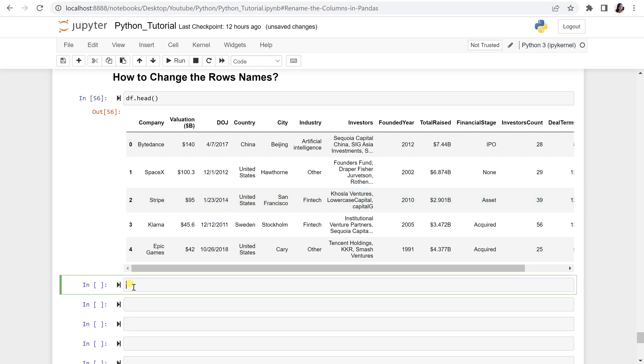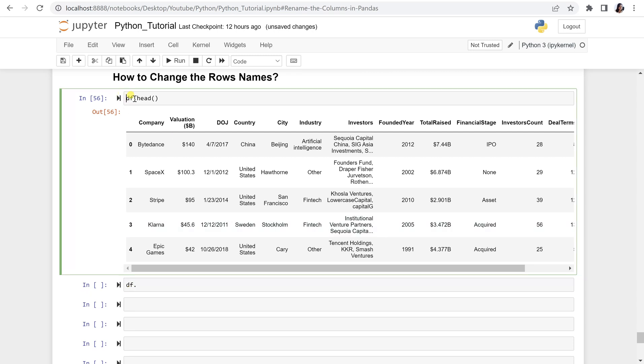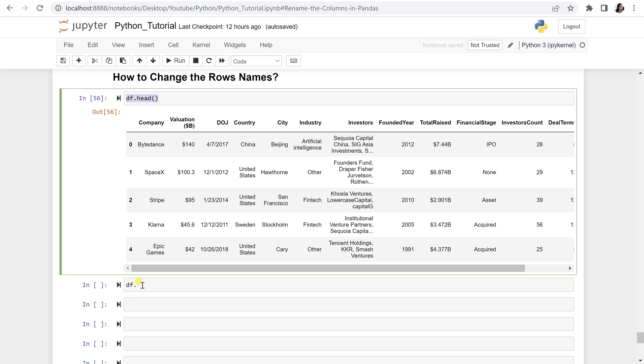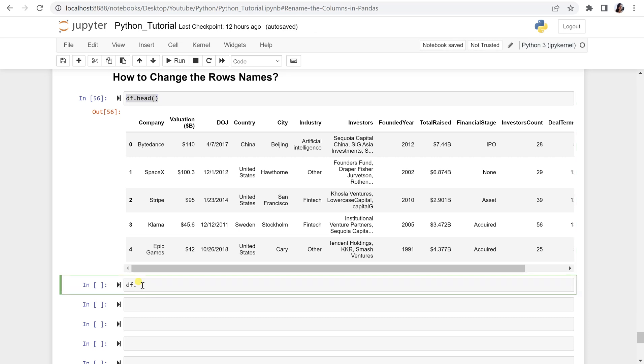So here you have to call your data frame df. As I can see this df.head, it says the data frame I have named it as df, in which this file has been imported. So df.rename is a function that you have to call to rename the rows.